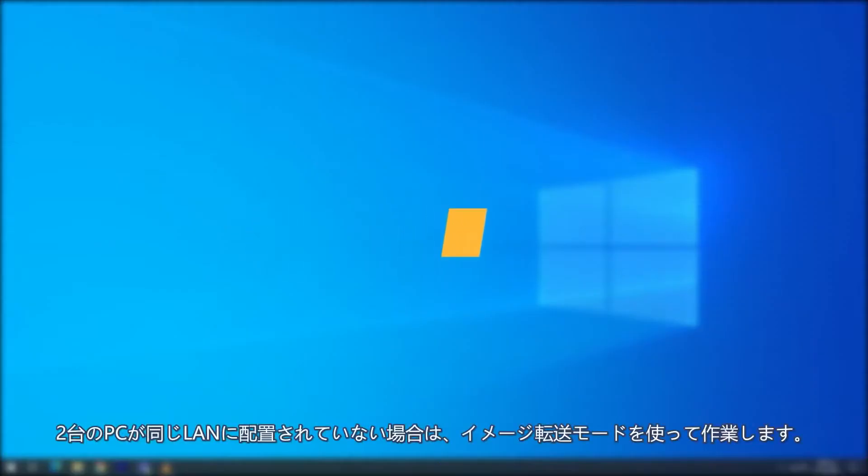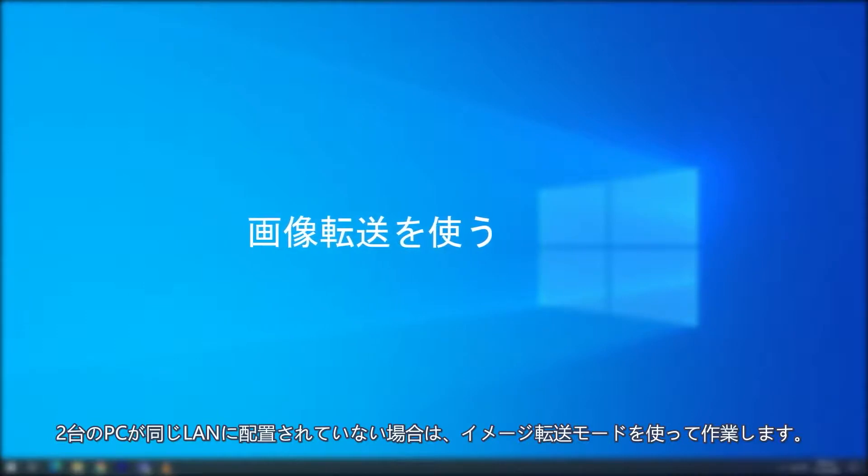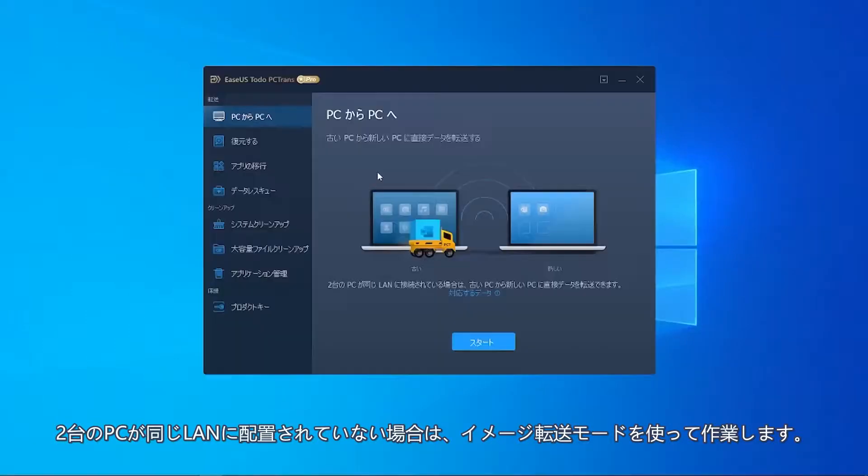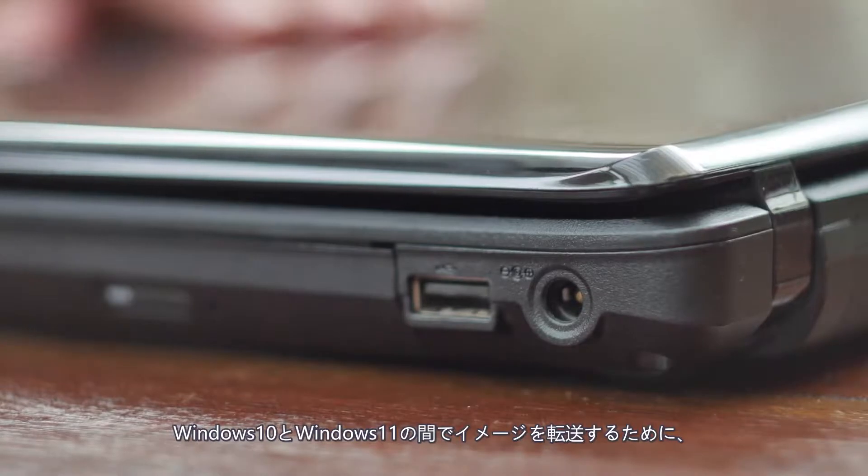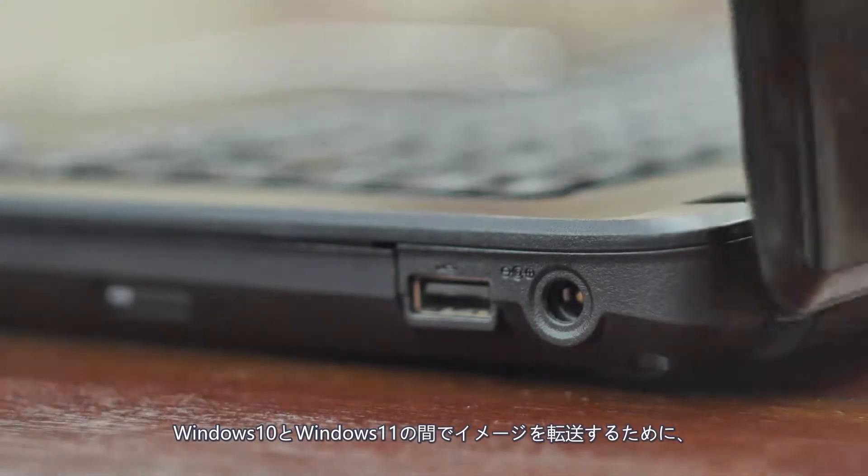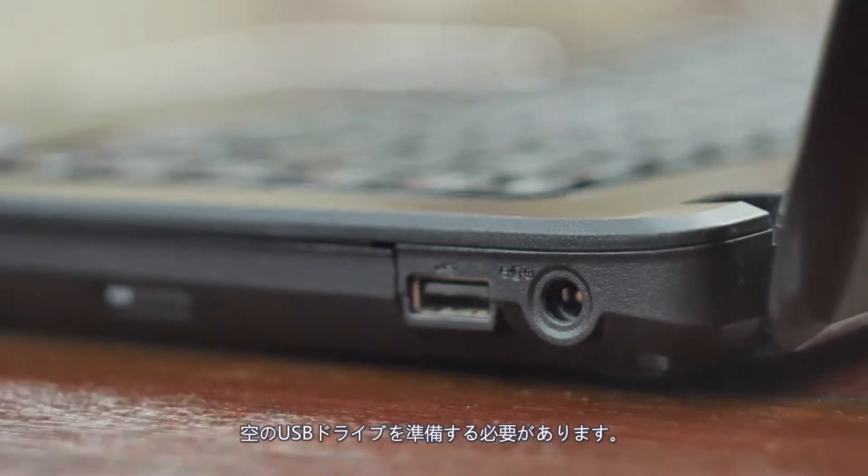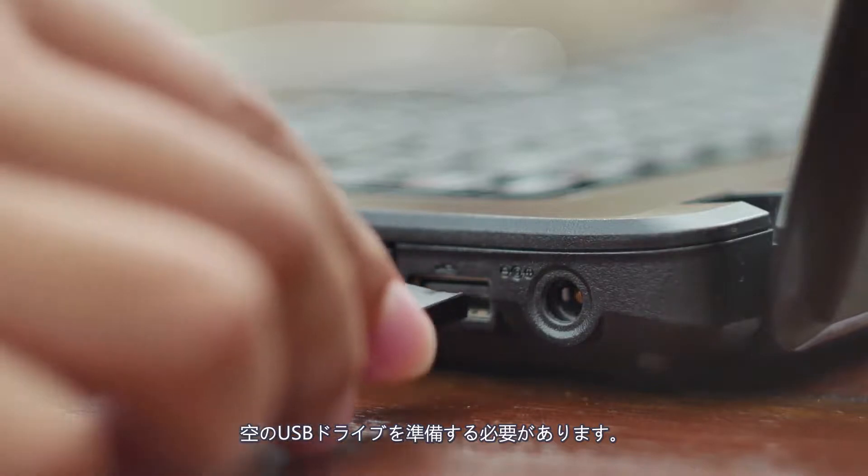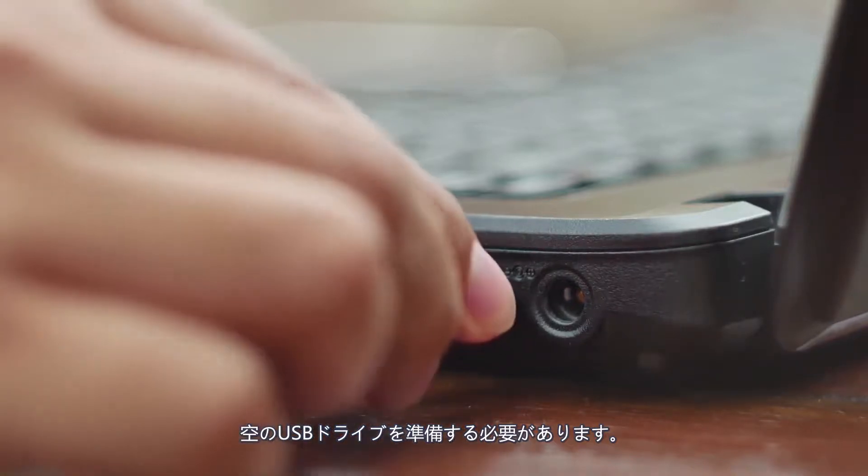Use image transfer if the two computers do not locate in the same LAN. To get started, you'll need to prepare an empty USB drive for image transferring between your Windows 10 and Windows 11 computers.